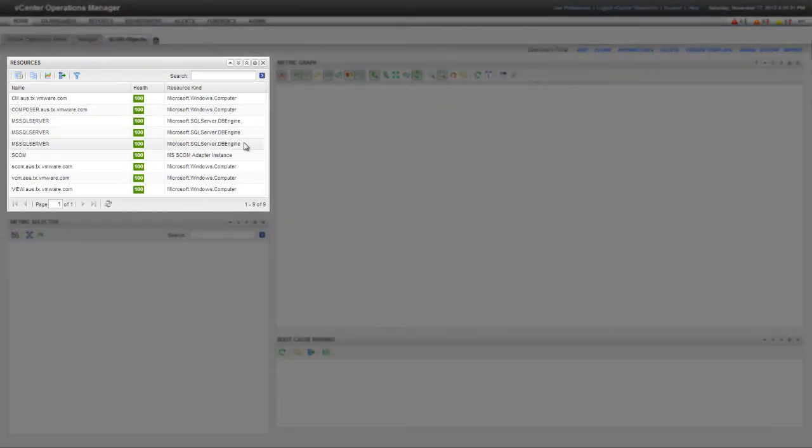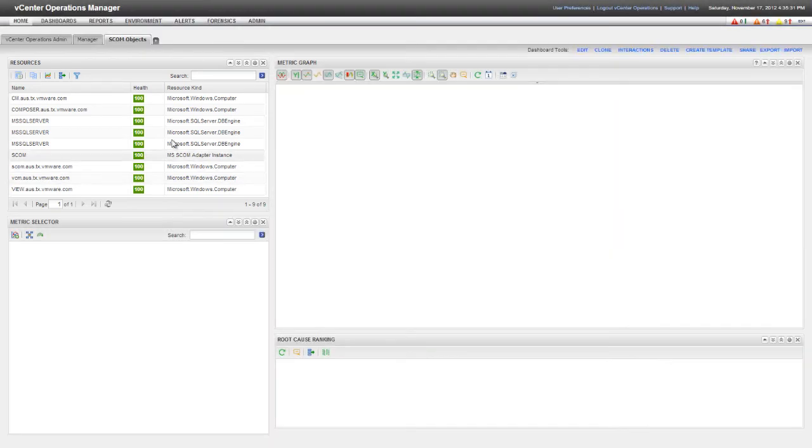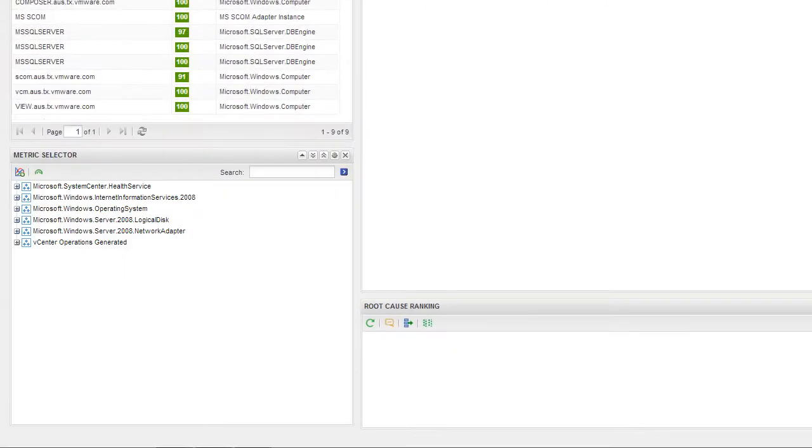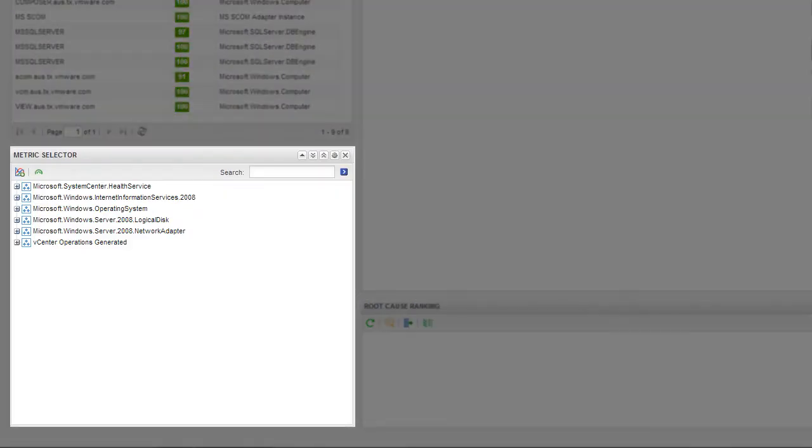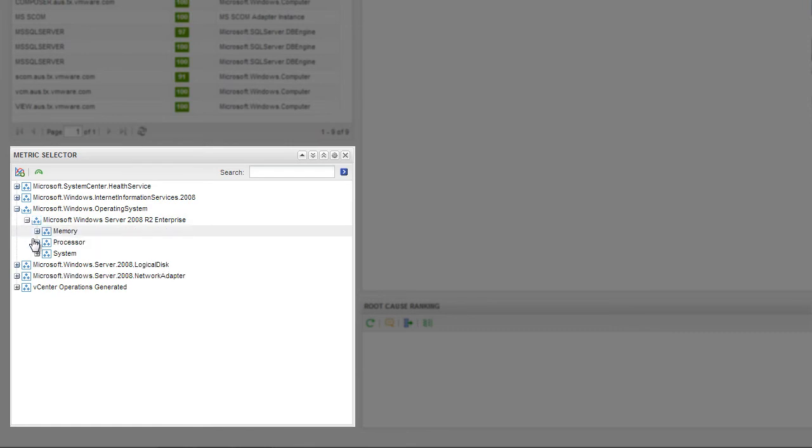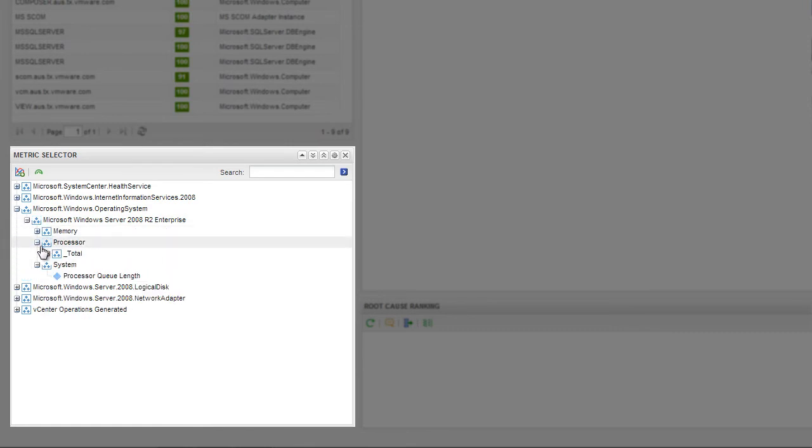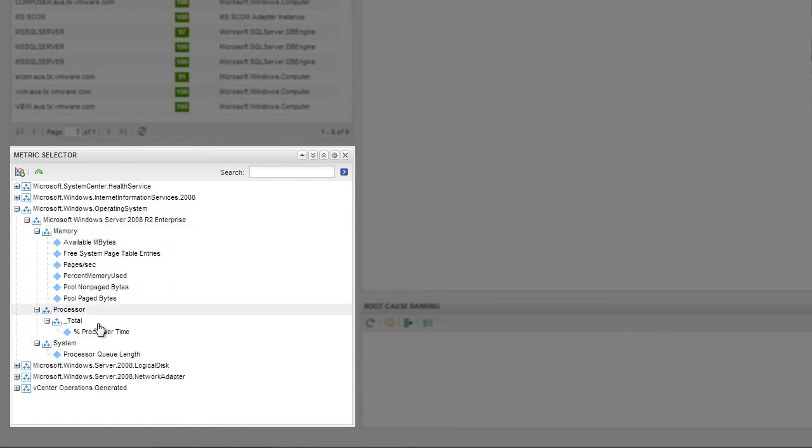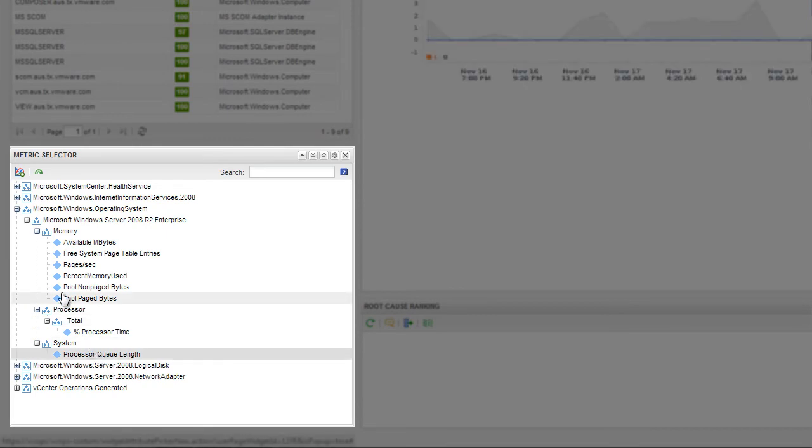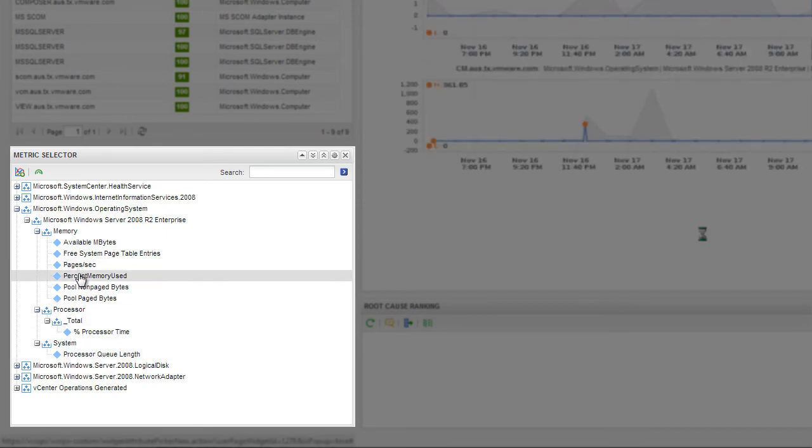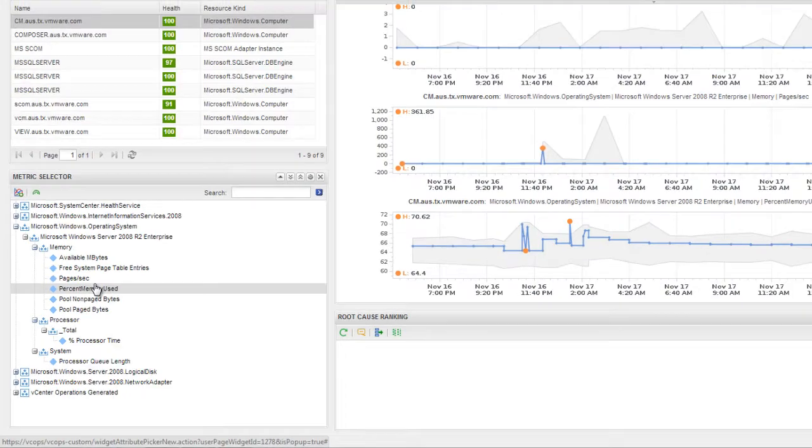You can see the SCOM resources in the Resources pane. In this example, the resources include Windows Computers and SQL Servers. When I click on a Windows Computer resource, I can view operating system metrics in the Metric Selector pane. When I select an operating system metric, I can see the data that the Adapter Instance is collecting. Here, I'm selecting the processor queue length, pages per second, and percent memory used metrics.